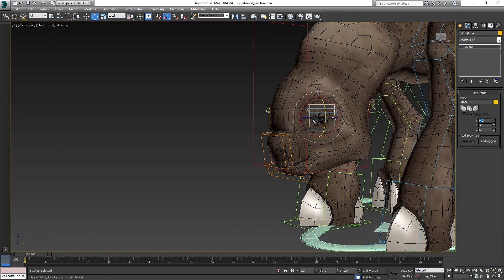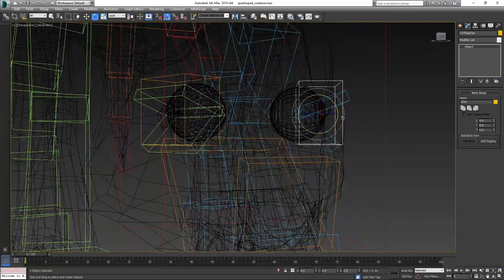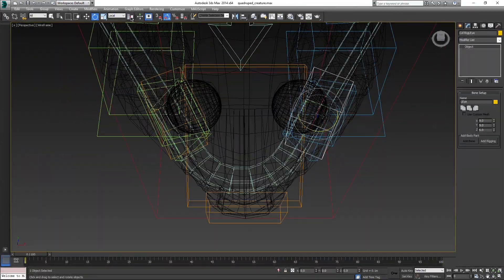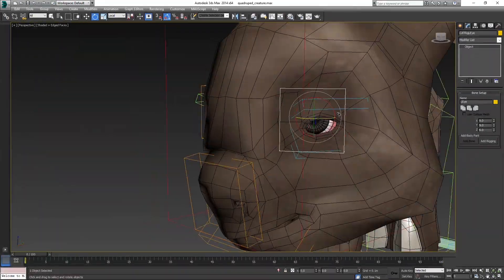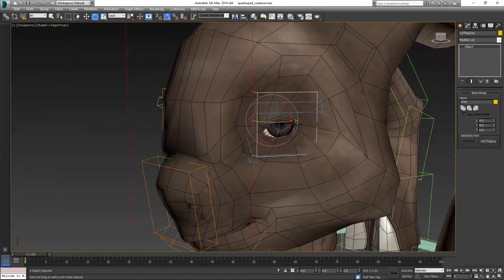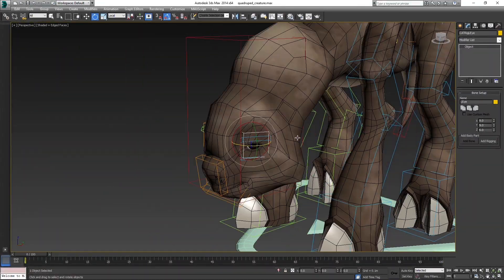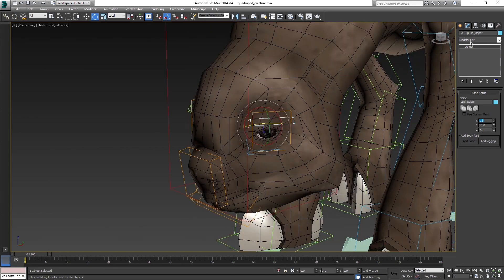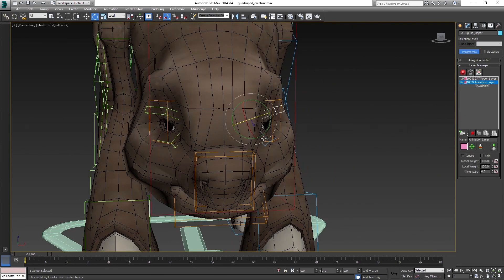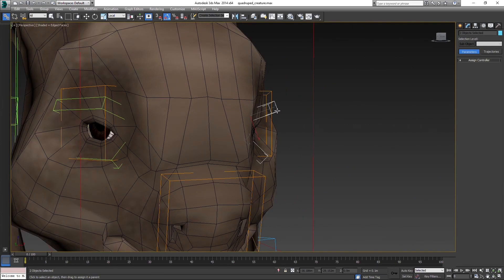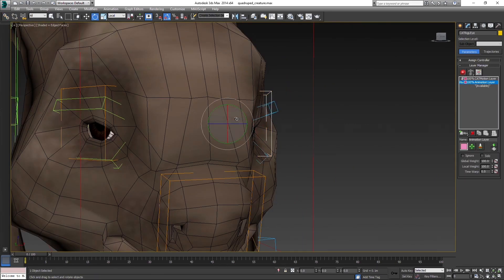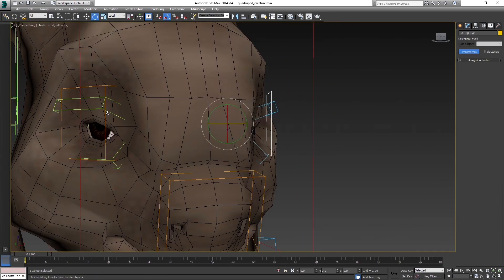When we created the rig, we did all of the additional bones for the head as children of the head bone. Which means that now when we rotate the eye, the eyelids are not moving with it. We can change that by simply linking the eyelid bones to the eye.